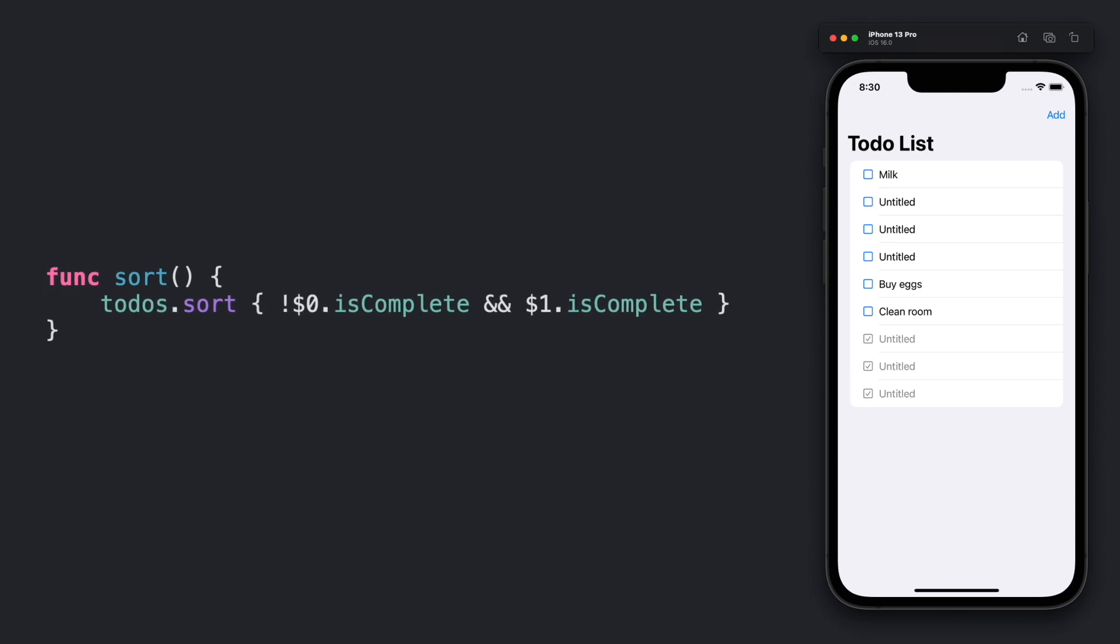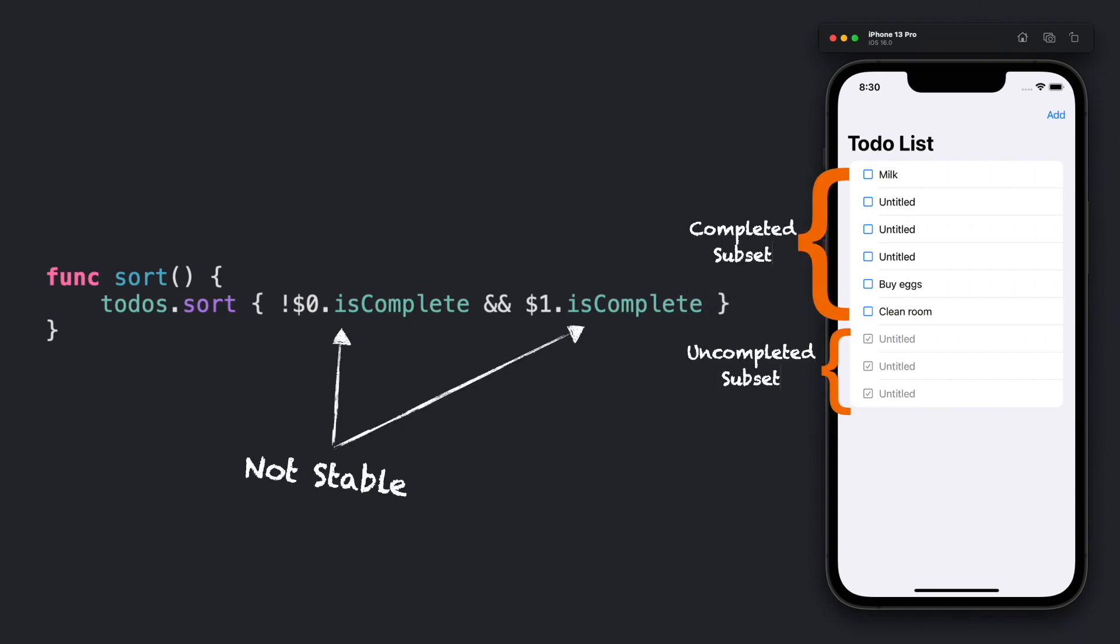The problem is that the sorting is not stable. We are sorting the completed and uncompleted to-dos, but what would happen with the subset of completed and uncompleted to-dos? They don't have any criteria to keep sorting in their subsets.